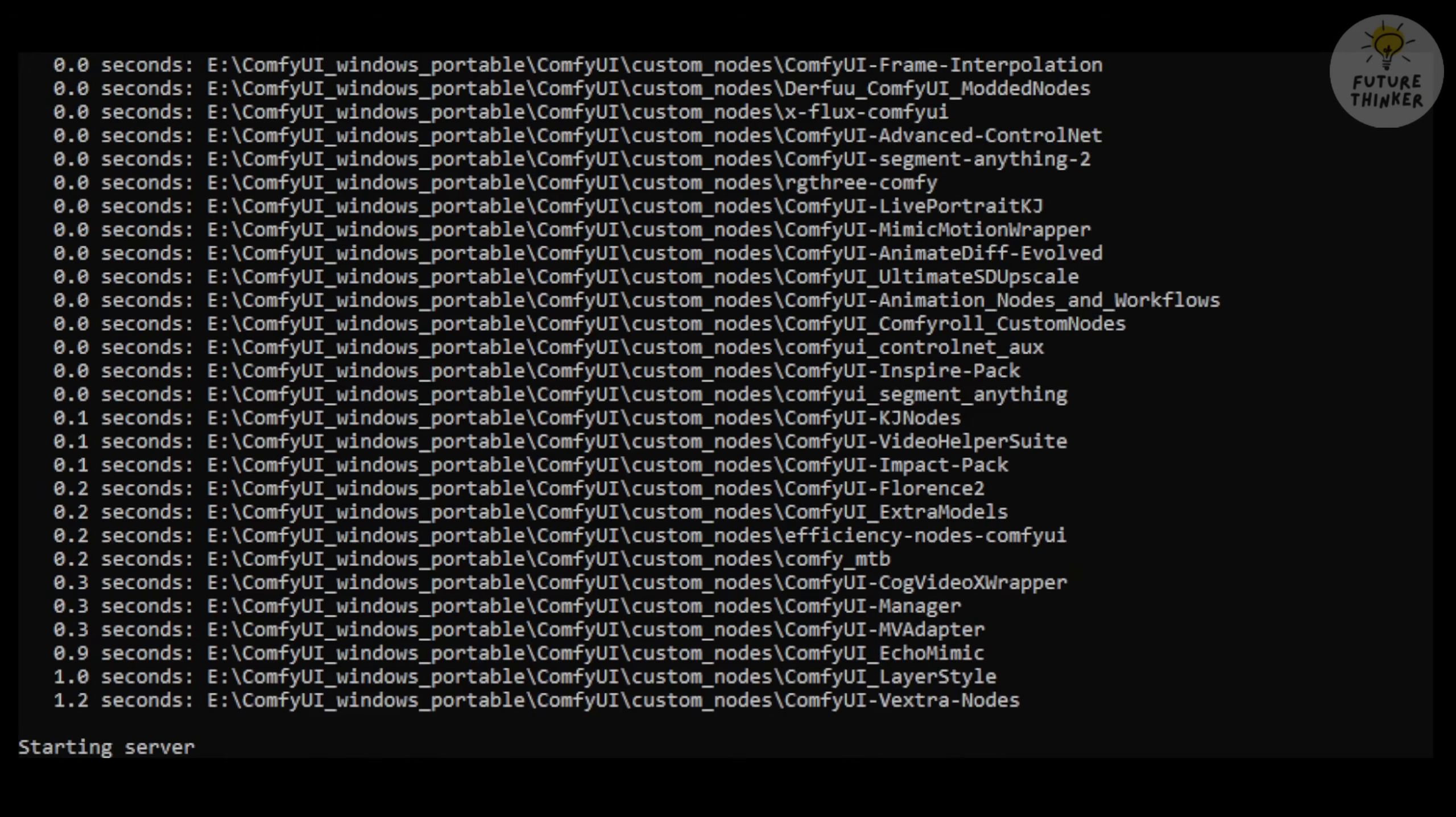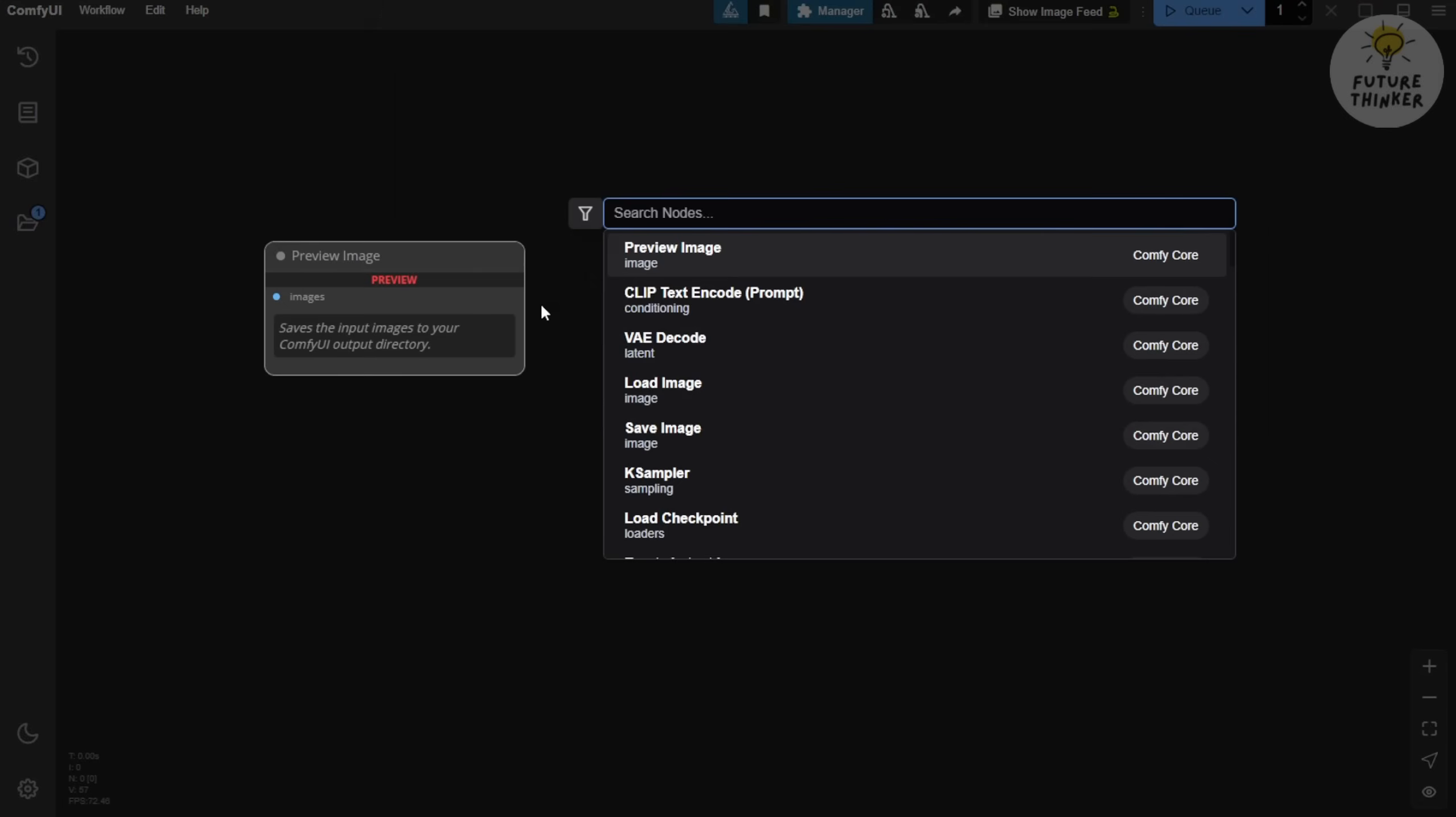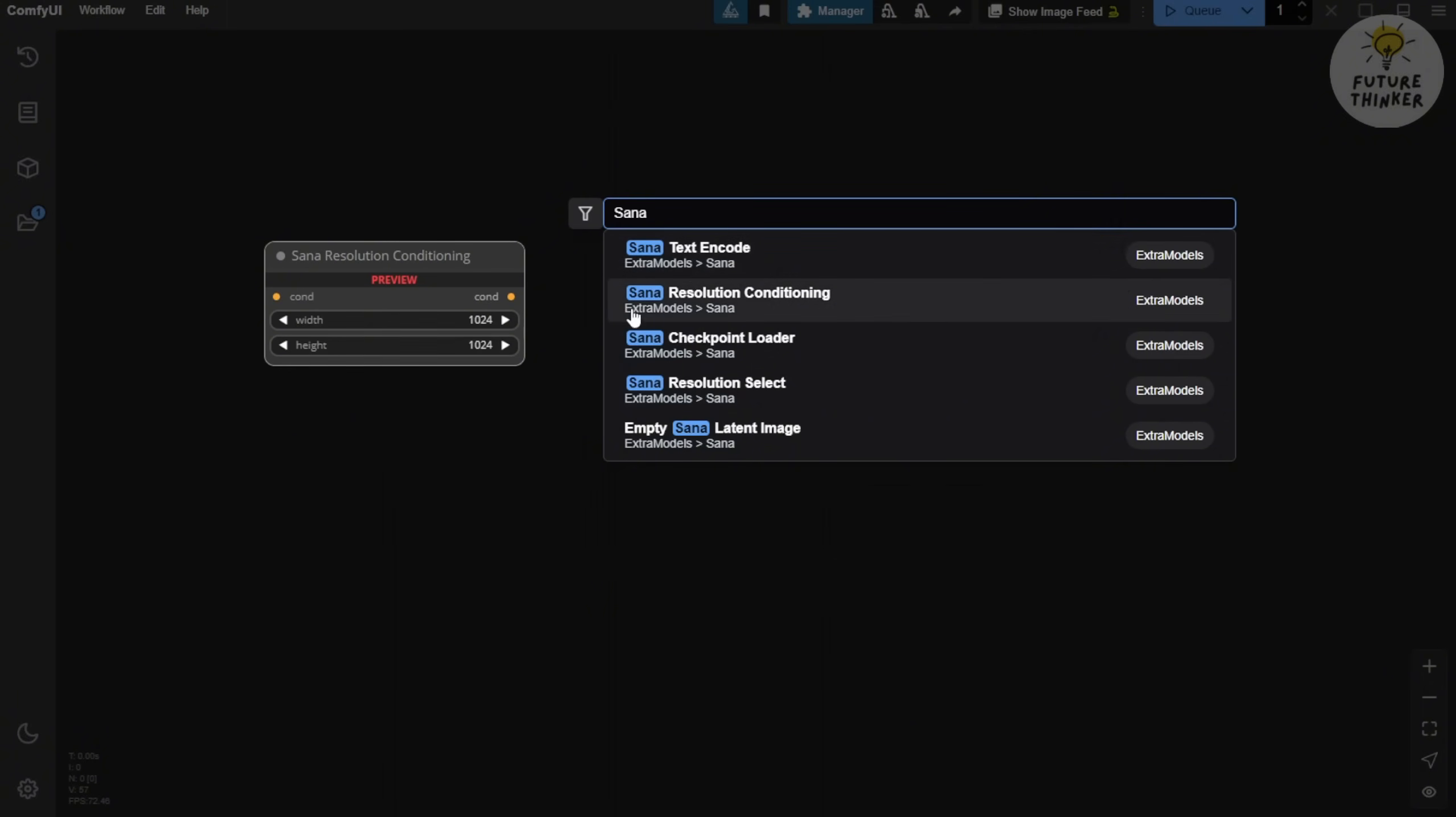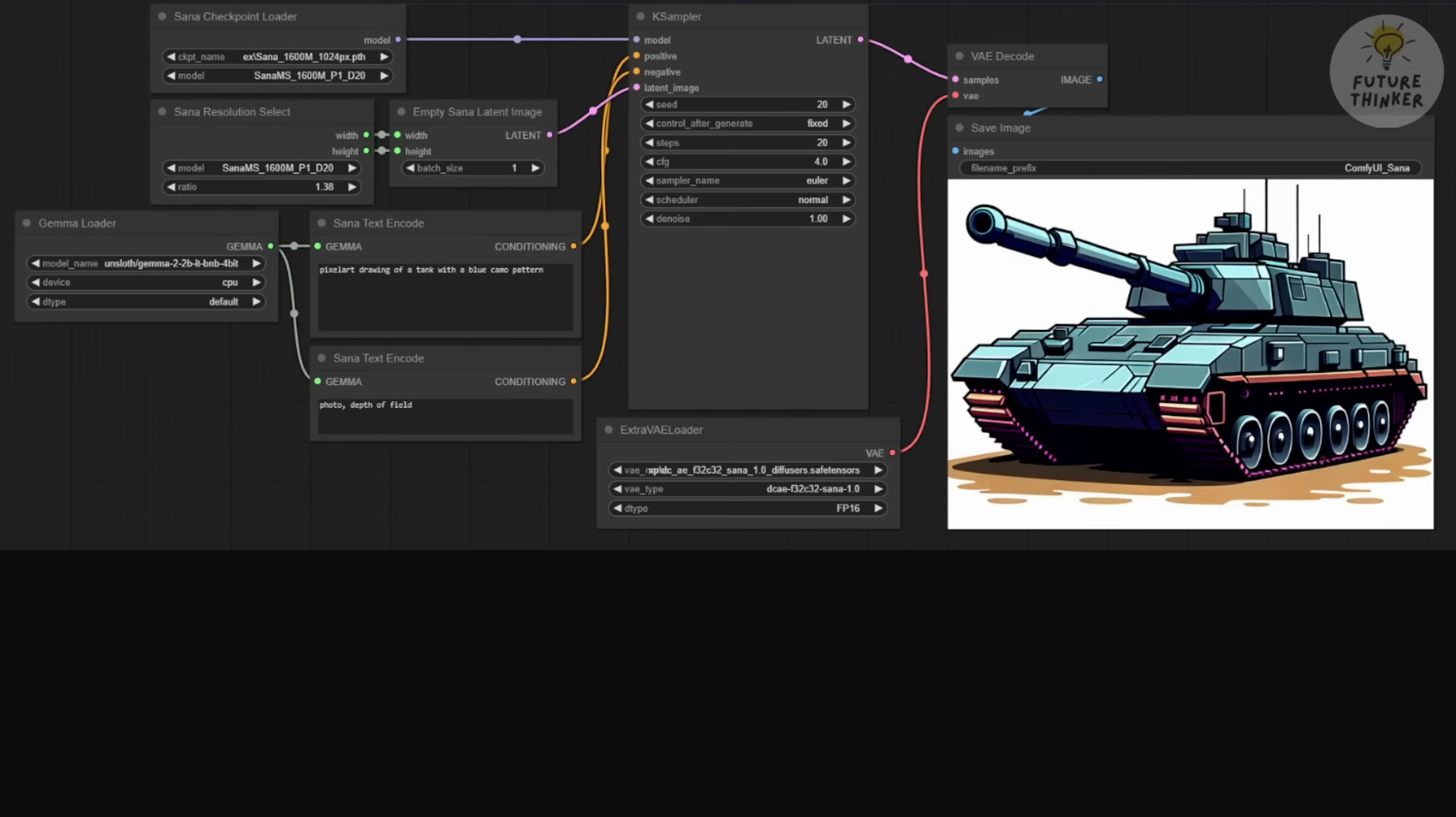Now let's move on. In the default text-to-image workflow, we don't need to modify much. Just type SANA in the search box and you'll see a few custom nodes appear: SANA text encode, SANA resolution condition, SANA checkpoint loader, SANA resolution select, and empty SANA latent image. These five custom nodes make it super easy to create a simple text-to-image or image-to-image workflow. There's no need to download a ton of custom node packages to run the SANA latent diffusion model.